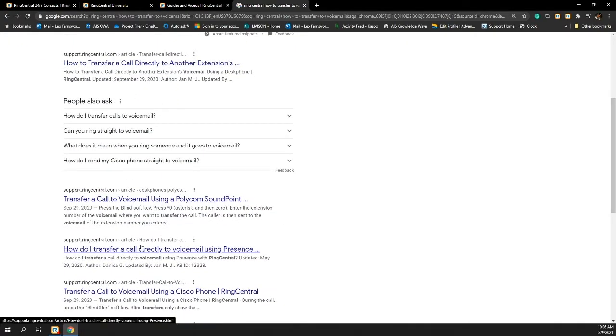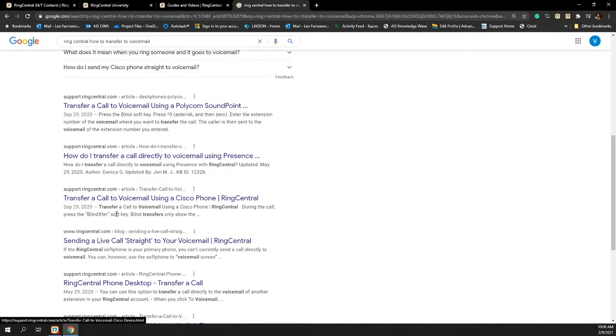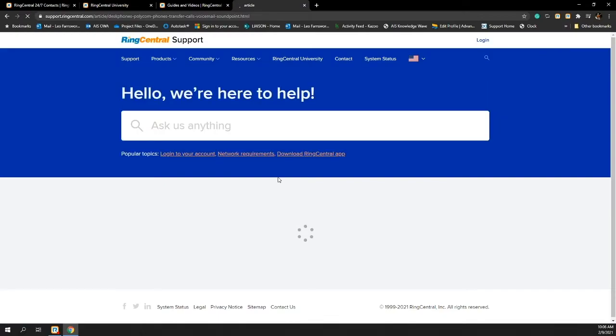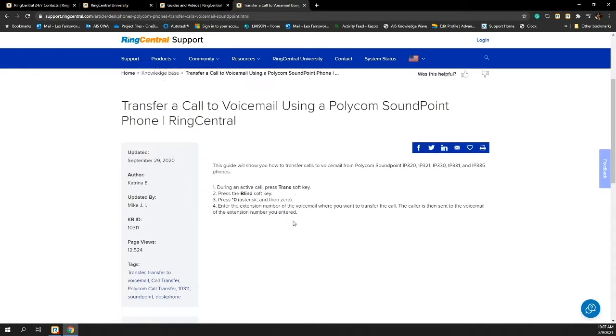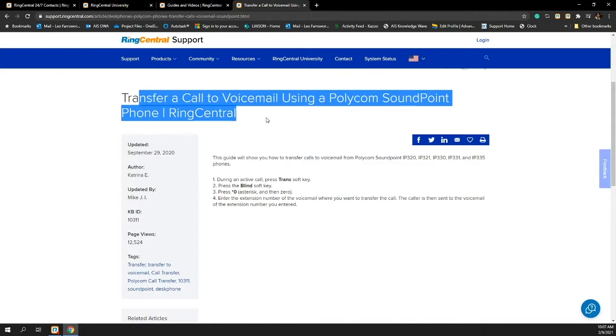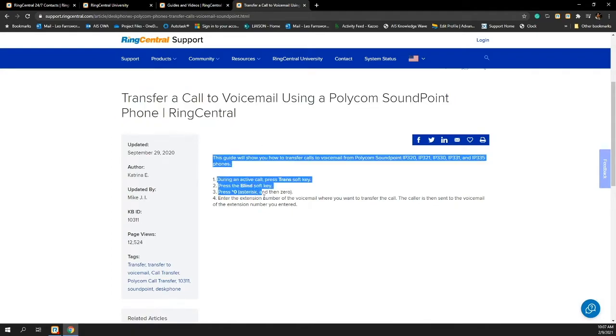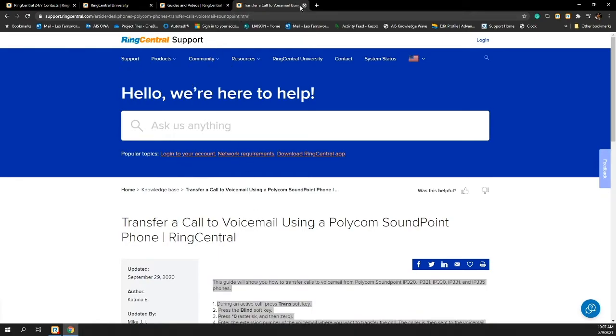you'll notice that as I do that search, almost all of the first page of that Google result are going to be support.ringcentral.com and they have multiple articles on how to do all sorts of different things inside their support articles. So from here, I have the ability to view this article and follow the information on how to do what it is that I'm looking for.